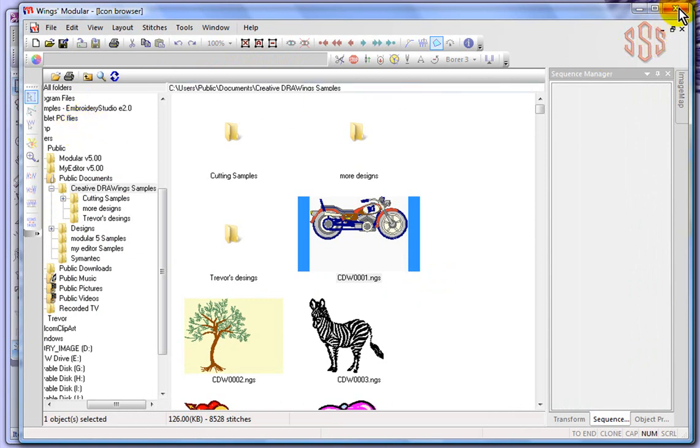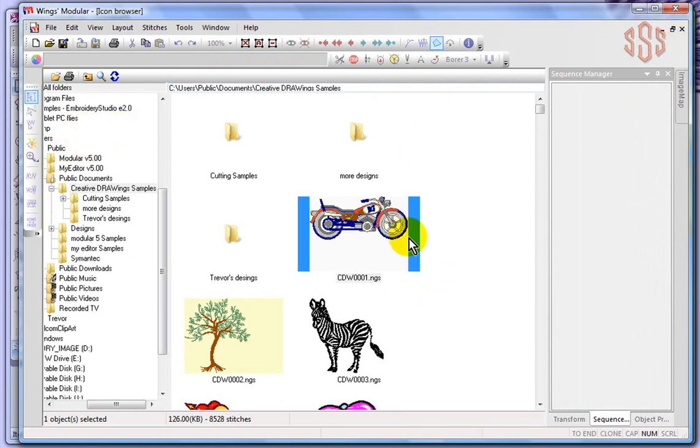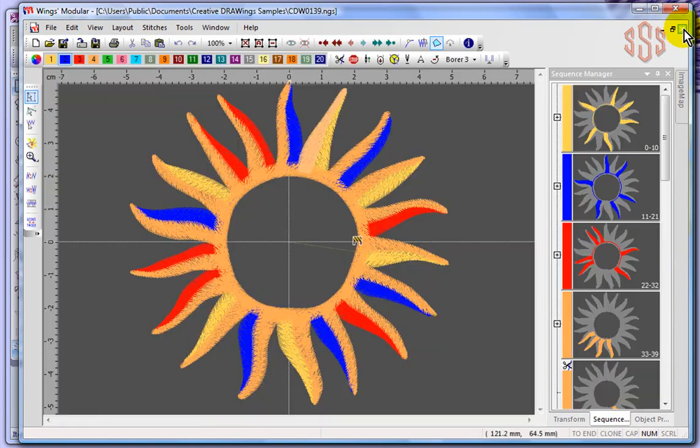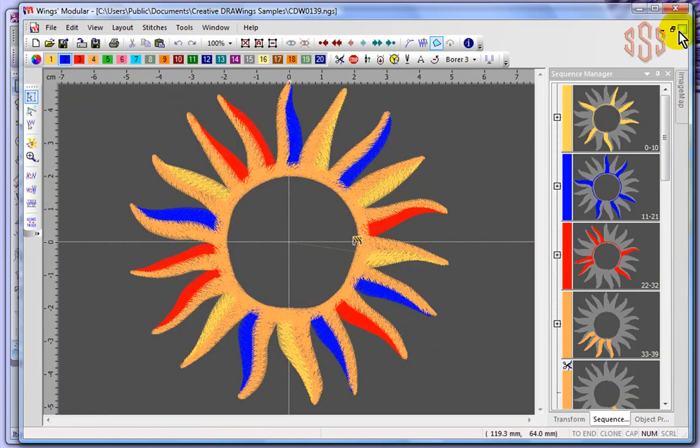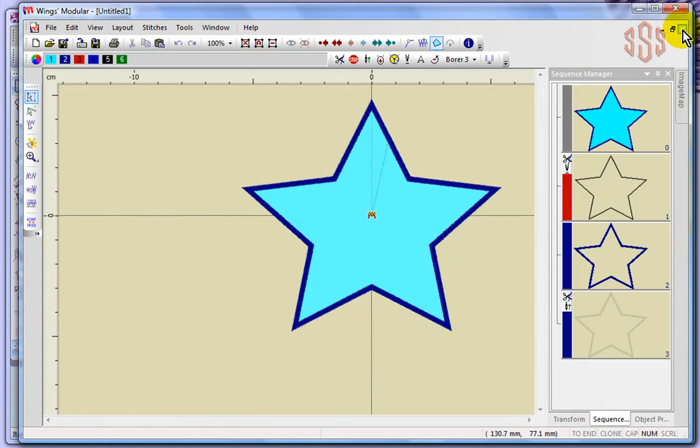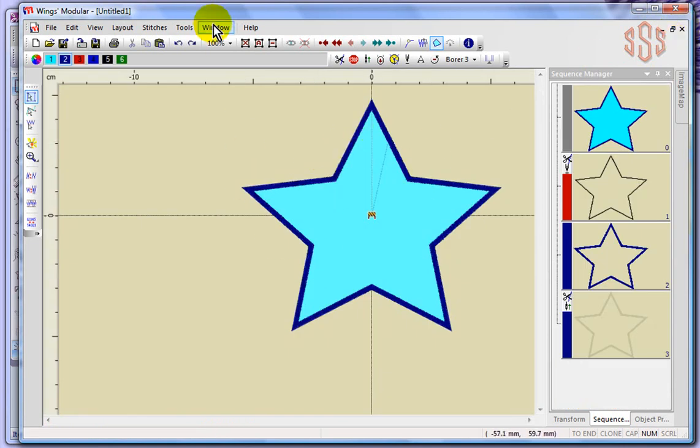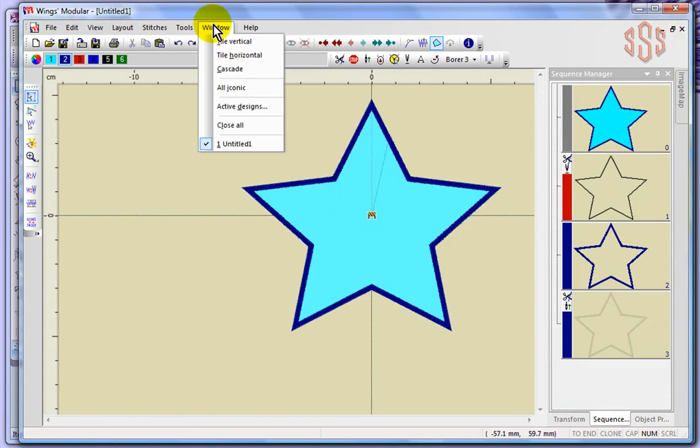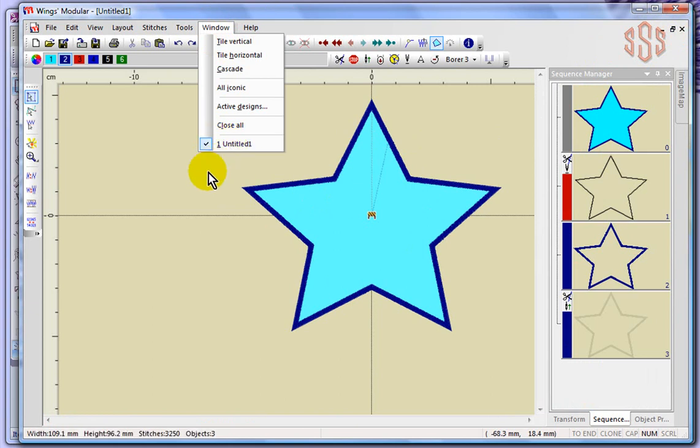I just showed you you can close these windows or these designs by coming in here and saying close, but you also have the ability here. Not the big red X at the top that's going to close Wings Modular, but the smaller X underneath it that'll close the design you're currently looking at. So in this case I can actually close the icon browser that I have open right now. I could even close this sun, and that leaves me with the star.